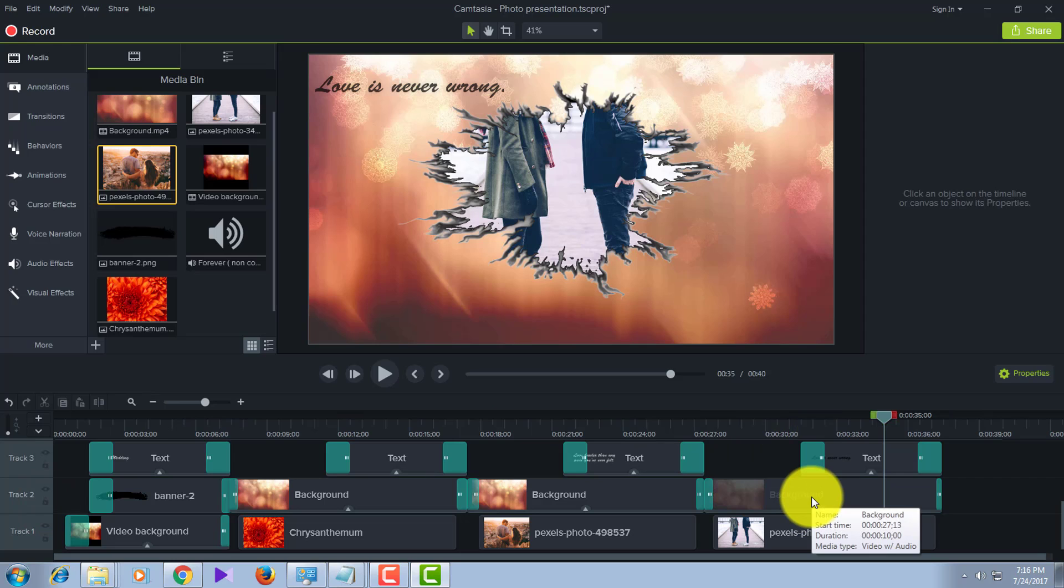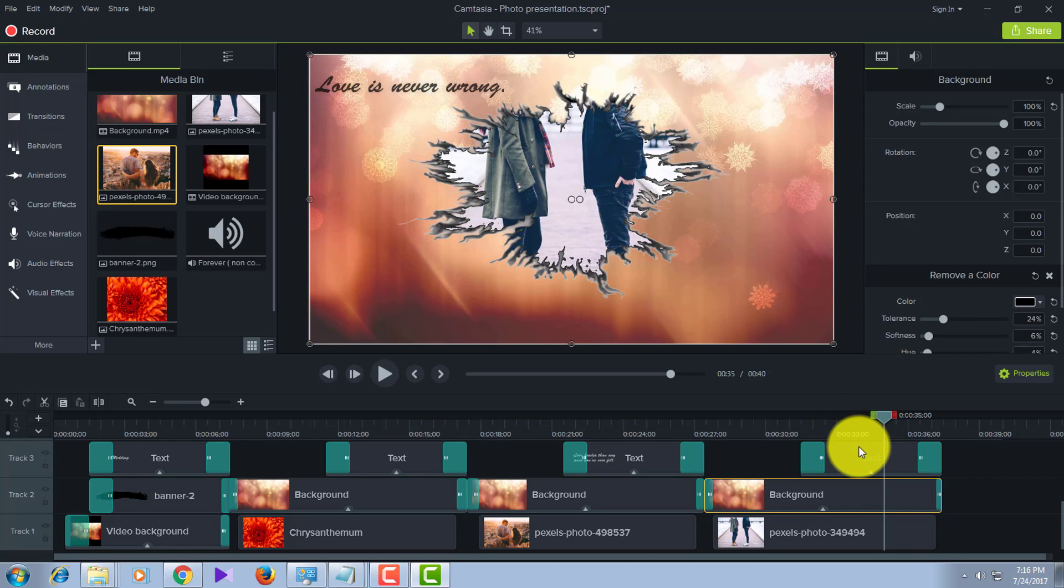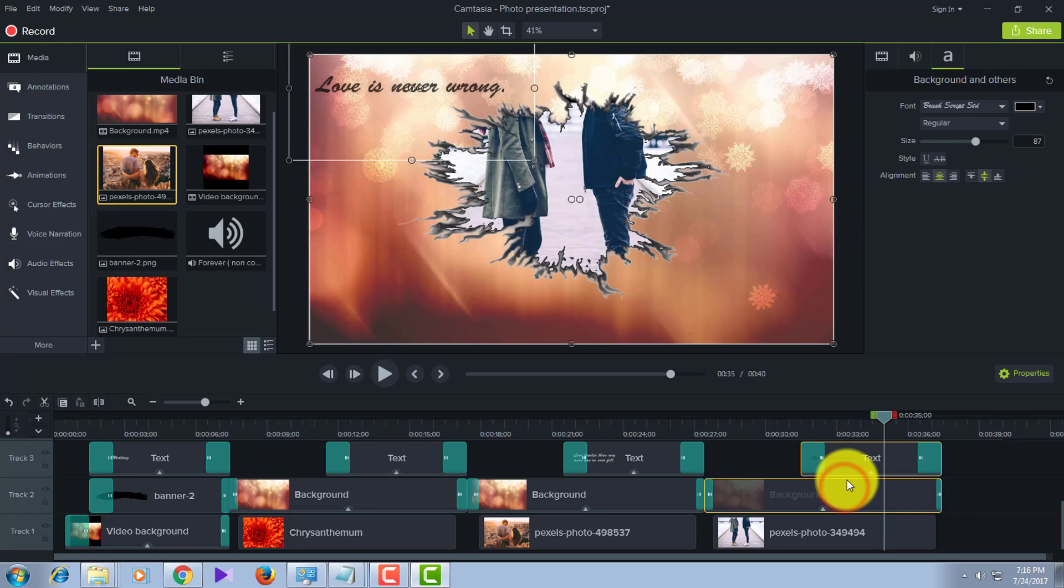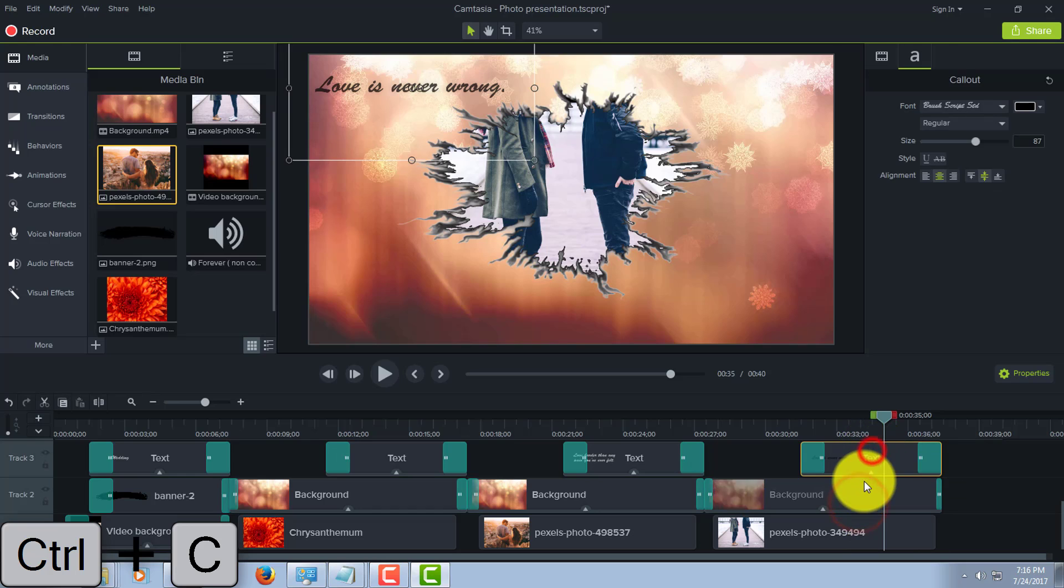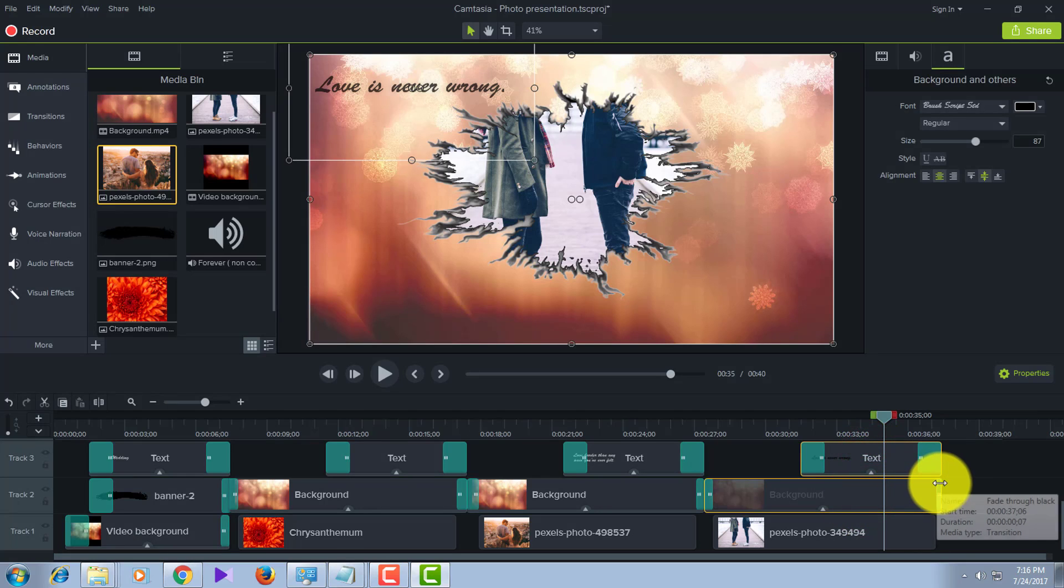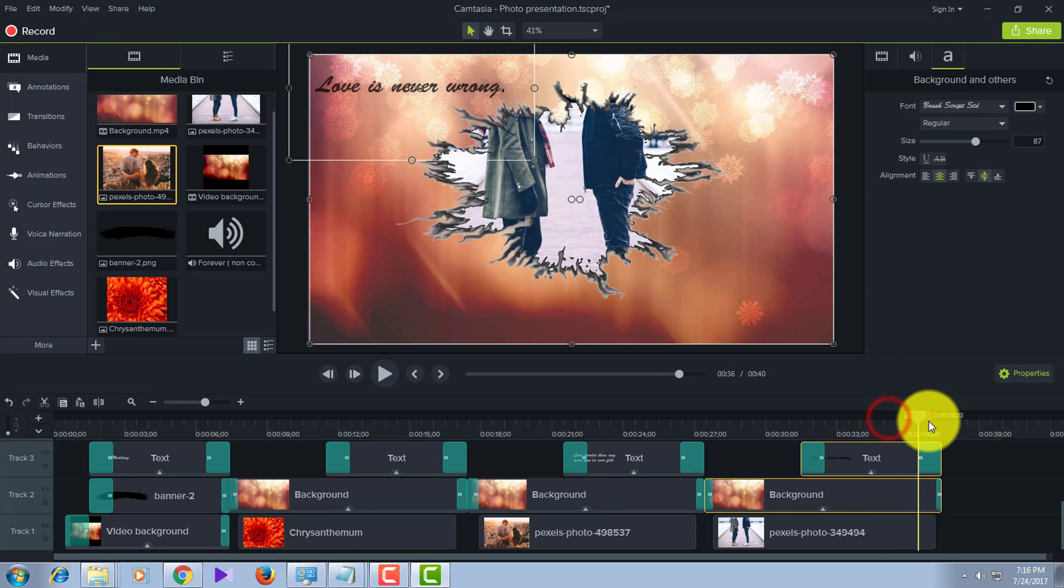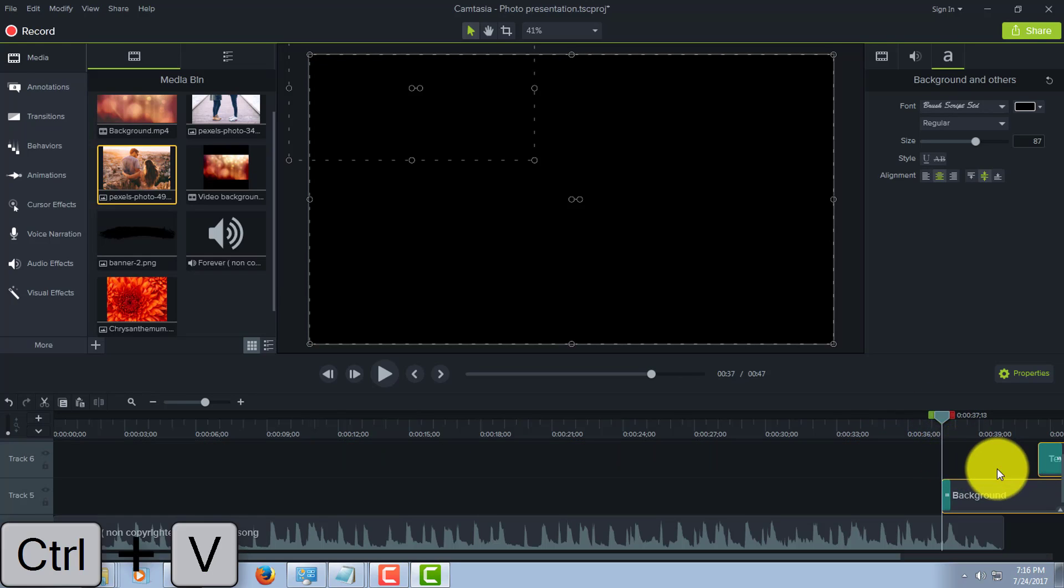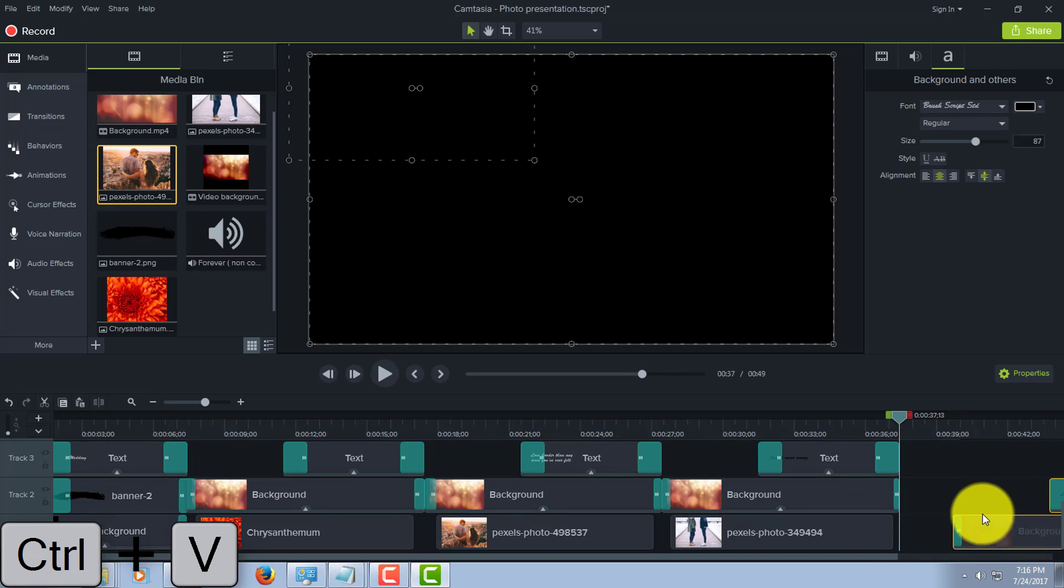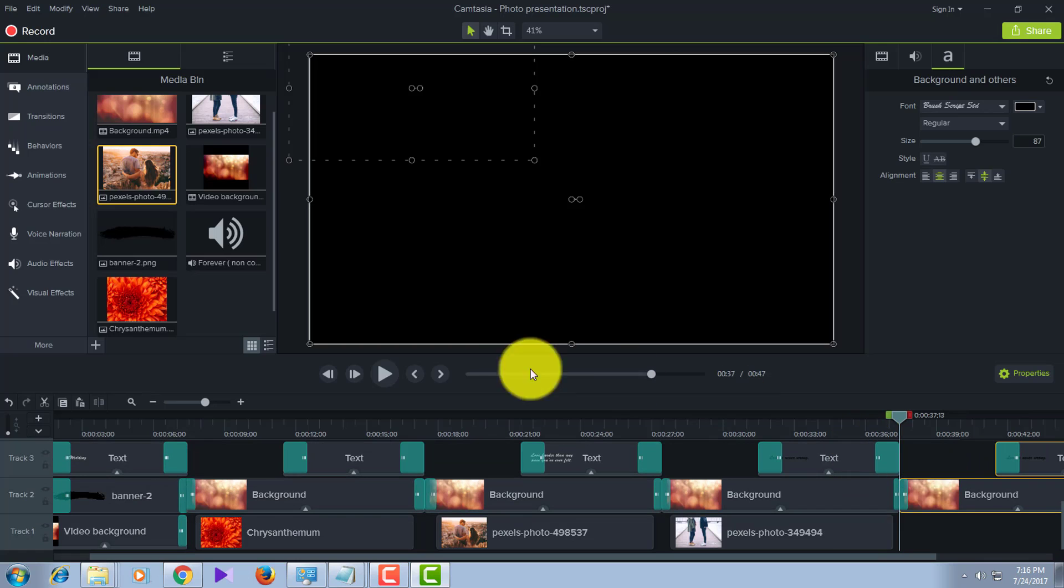For that, unlock Track 2 and Track 1. Go to the last background and text. Hold Control and select both the background and text here, and press Control+C to copy. Go here at the end and click Control+V. After doing that, drag that down like this.